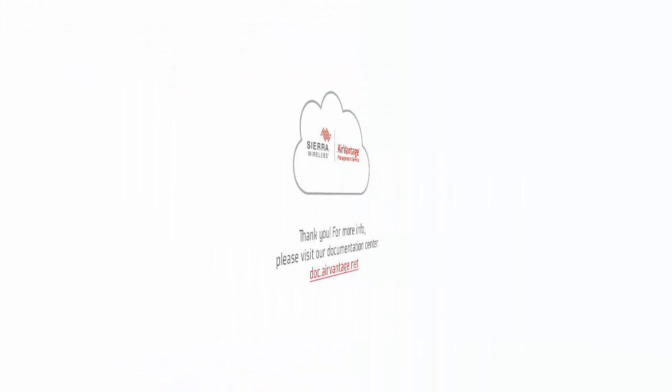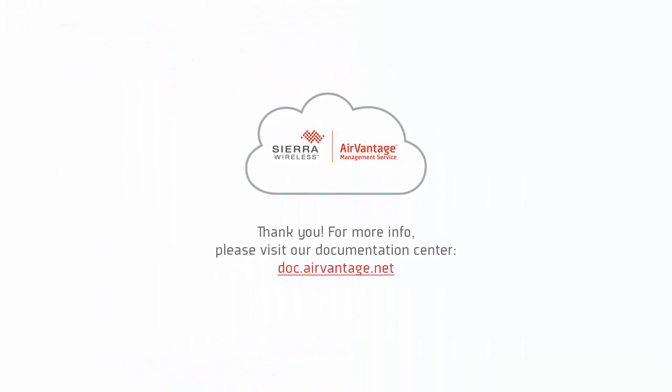This brings us to the end of the device registration tutorial. You can find more tutorials from our Documentation Center at doc.airvantage.net. Thank you for using AirVantage.